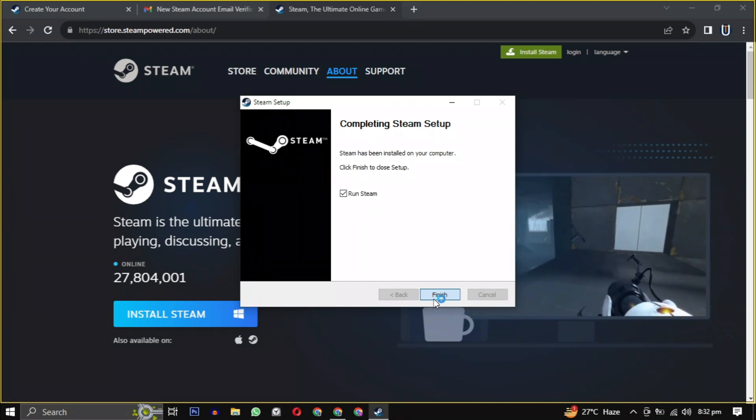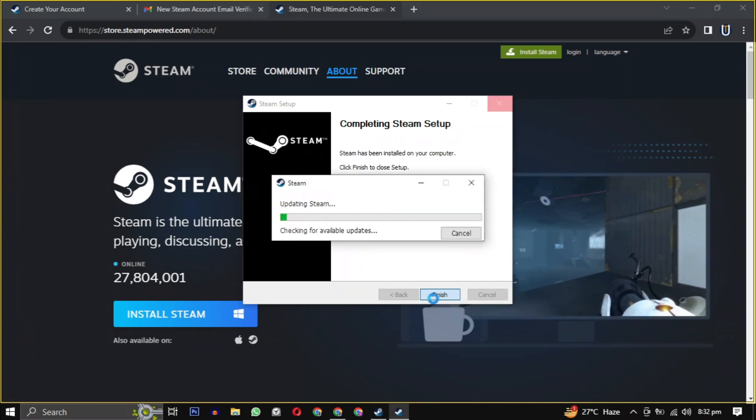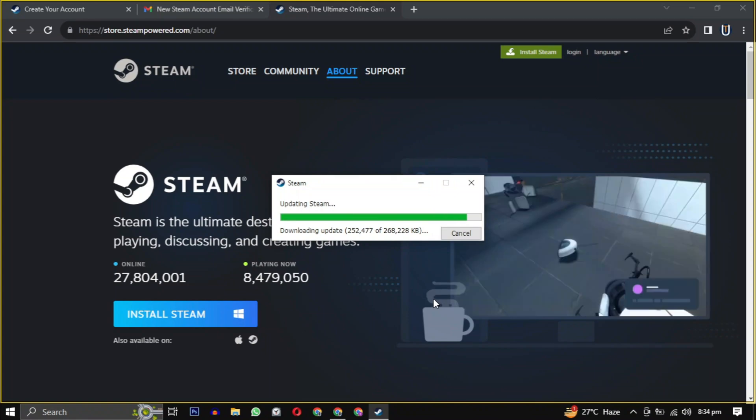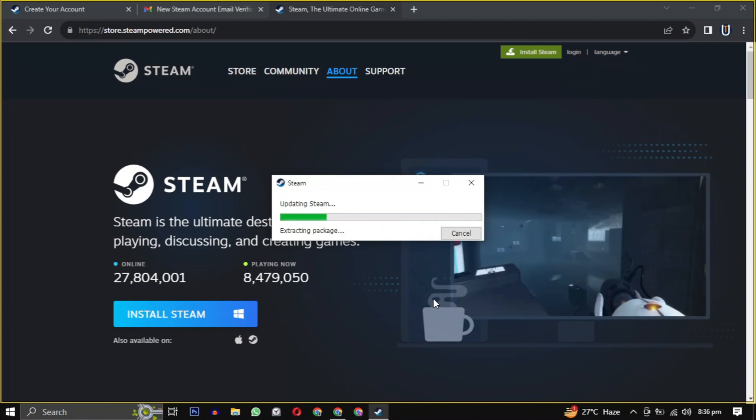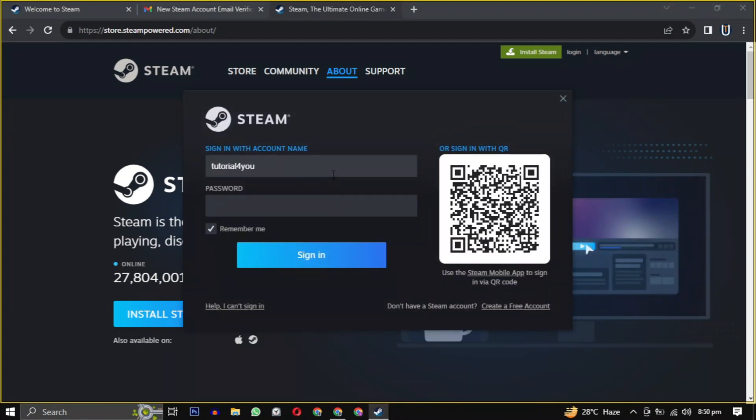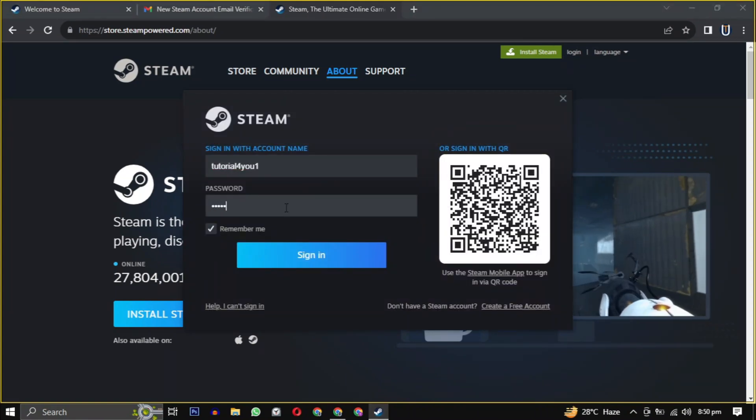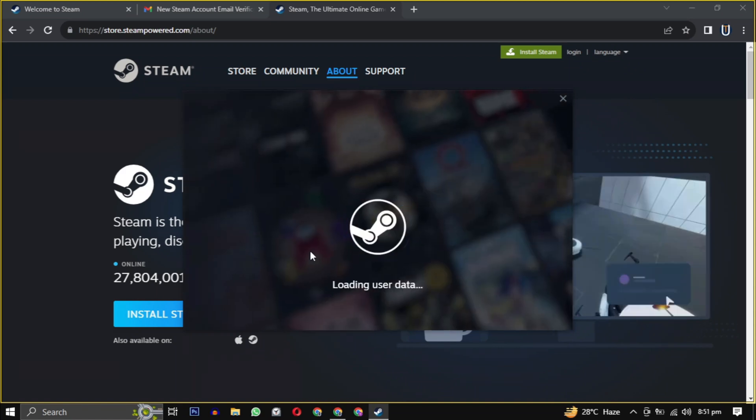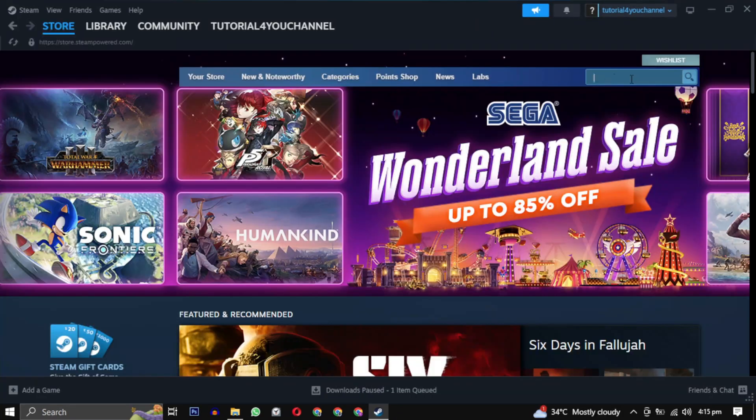After the setup is installed, check the box and click on finish. It will take some time to update the latest version of Steam and then it will be launched. Login with the username and password you created earlier, and you are now in the Steam gaming experience.